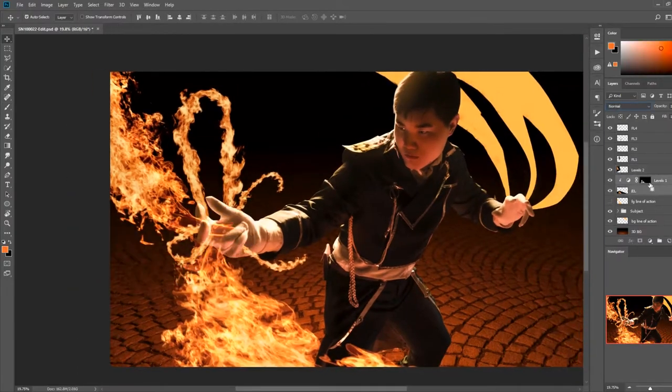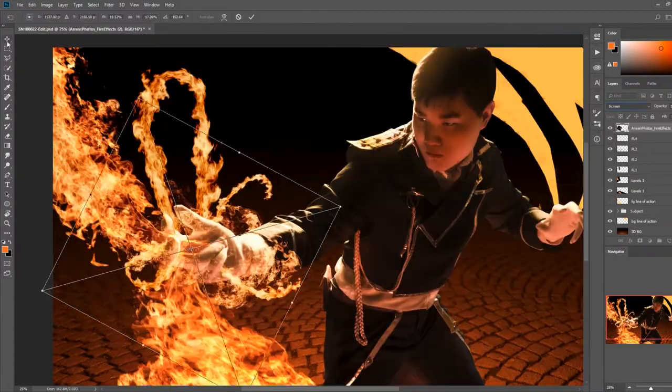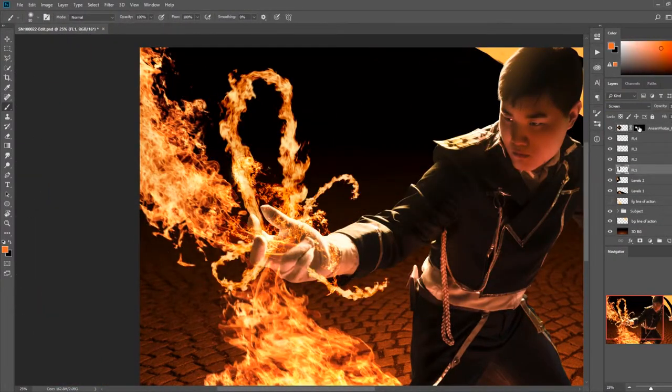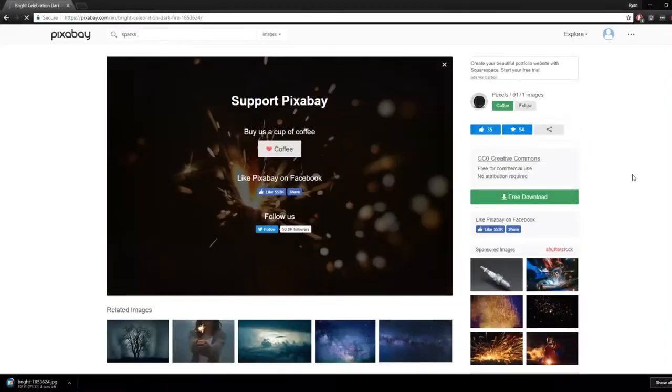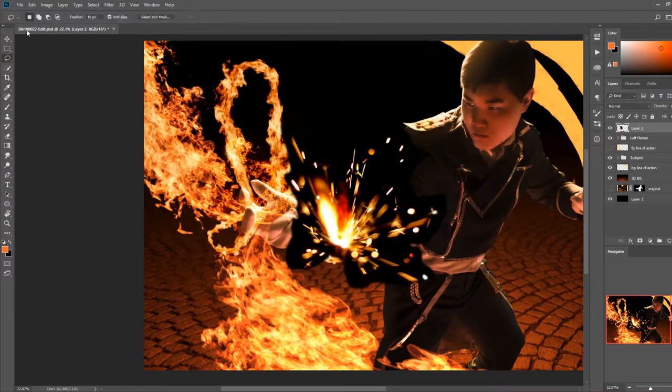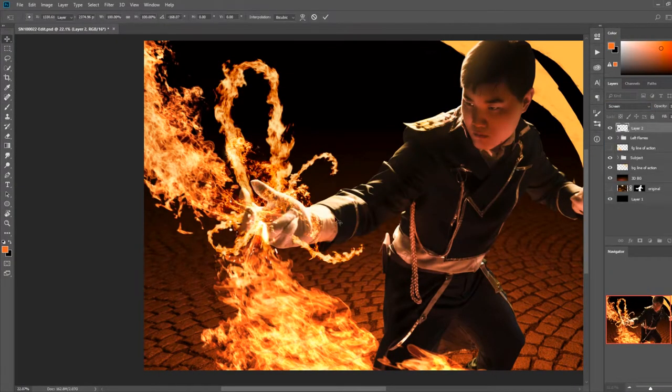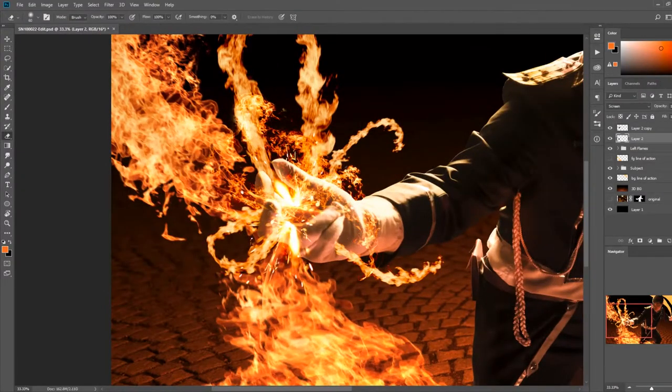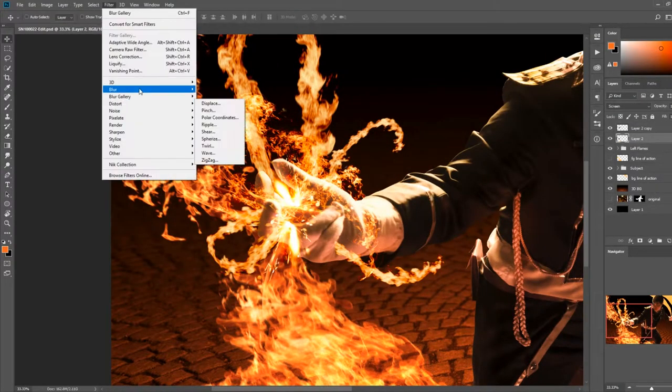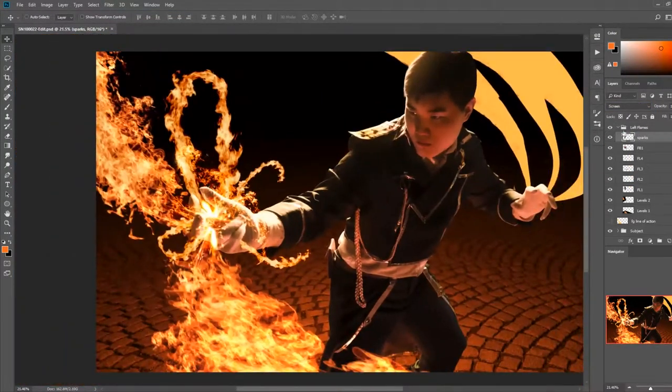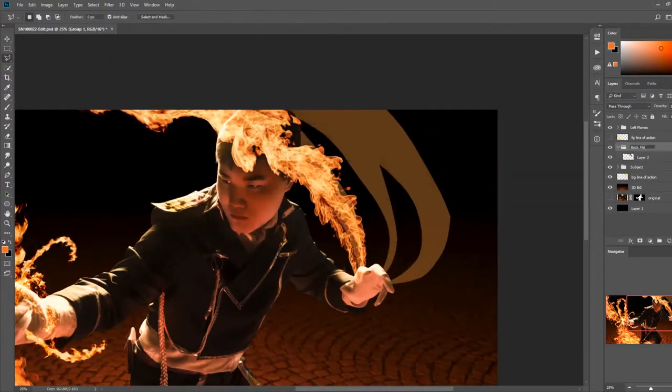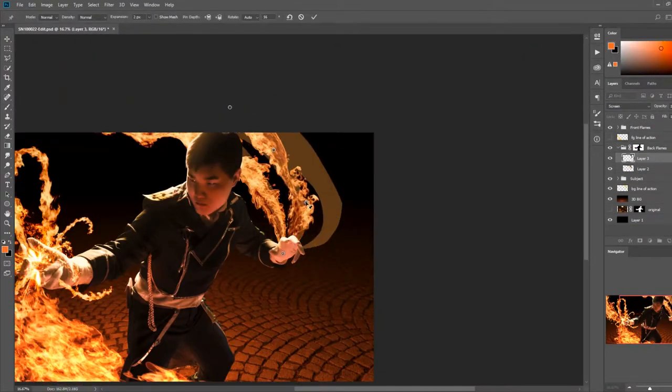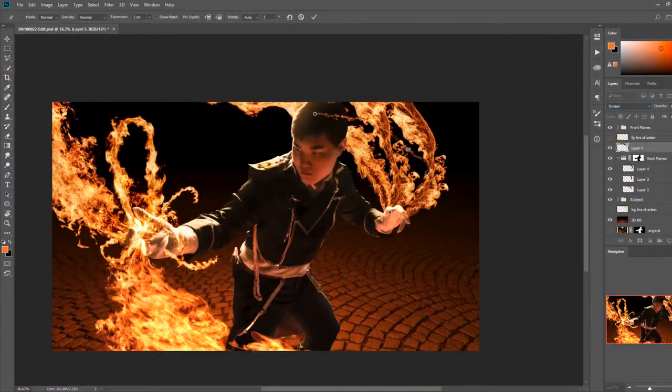Then I adjusted the levels of each fire element to make it a bit brighter looking. I thought the image would look good with some sparks coming from the subject's hand, so I found the photo from a royalty free stock image website called pixabay.com and brought it in. I then repeated all the previous steps for the fire on the other side.